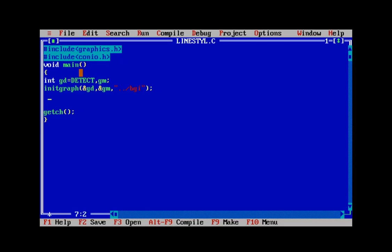As usual, I created a new file and named it linestyle.c, matching what is going to be covered in this video.